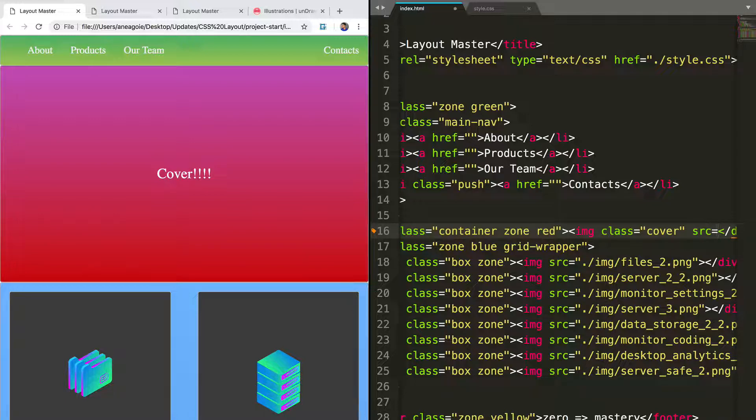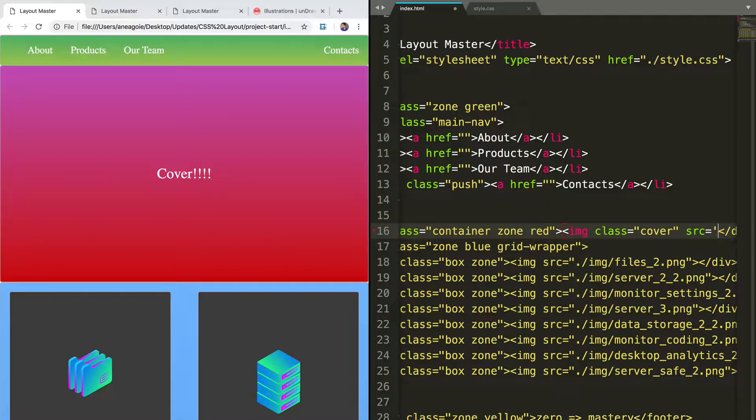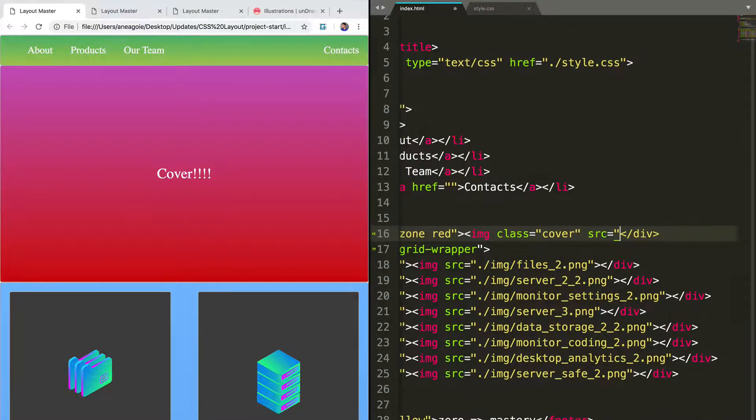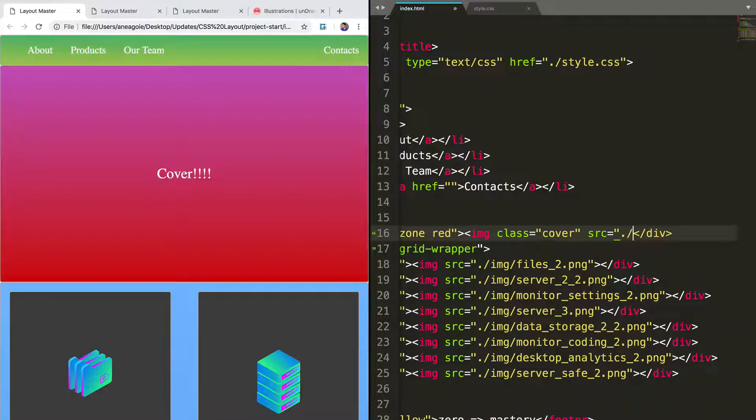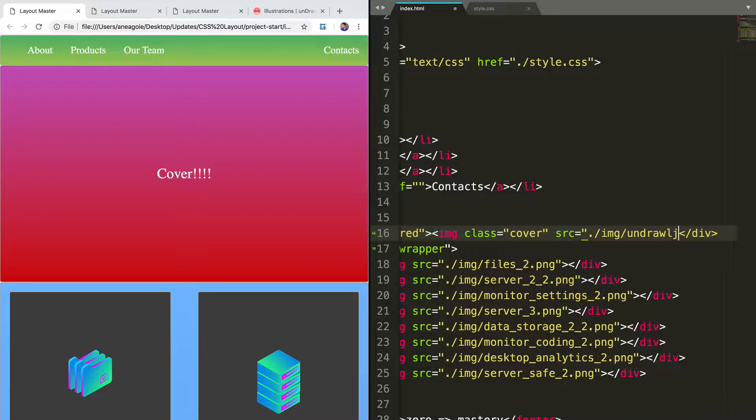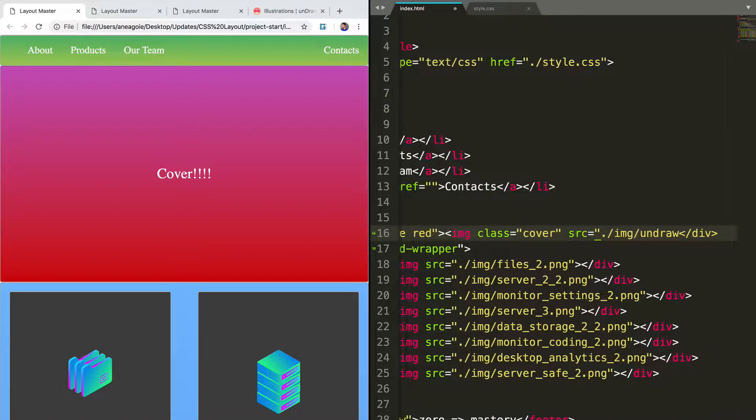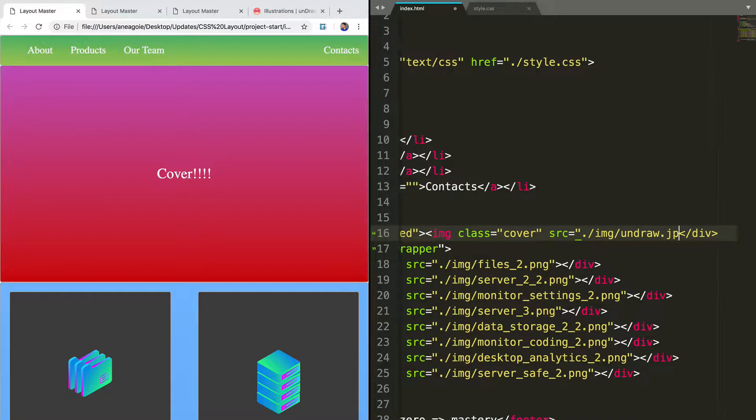Again, this should already be in your starter files that I gave to you. So if you look in that folder, you'll see that we have an image folder. And from there, we're going to grab the unDraw dot JPEG.